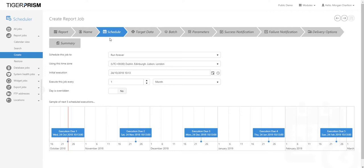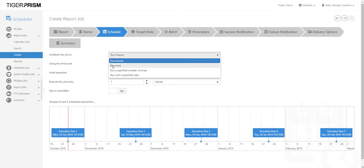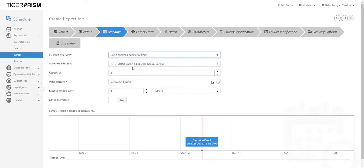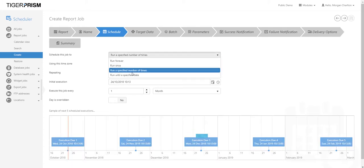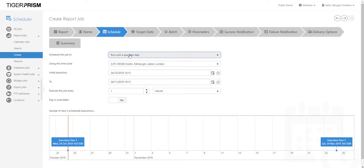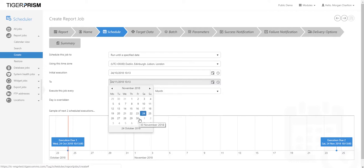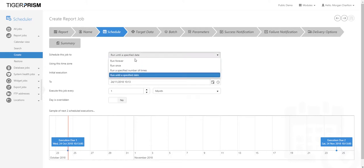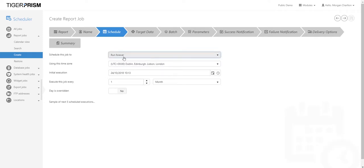Next, complete the schedule — how often you want the report to run. Forget about data for now; this is purely about run frequency. Options include: schedule this job to run forever, run once, run a specified number of times (e.g., 12 times before it ends), or run until a specified date. For example, if you're running a campaign for the next seven days, set an end date and it will stop on that specific date. If you want it to keep running forever, leave it on 'Run Forever'.